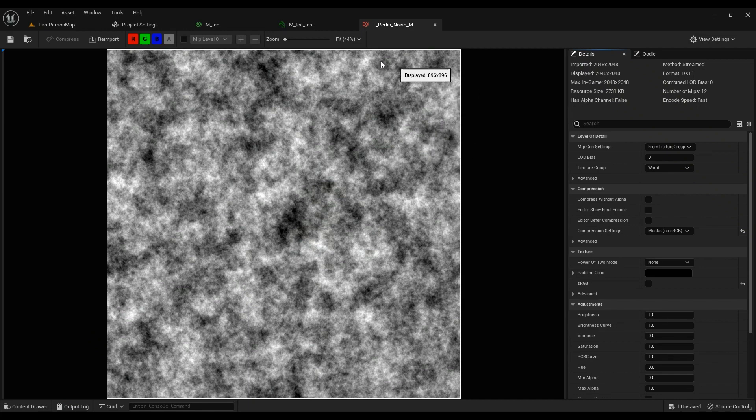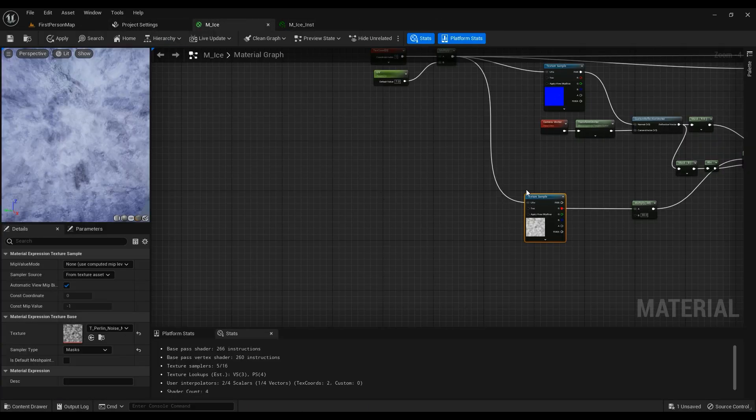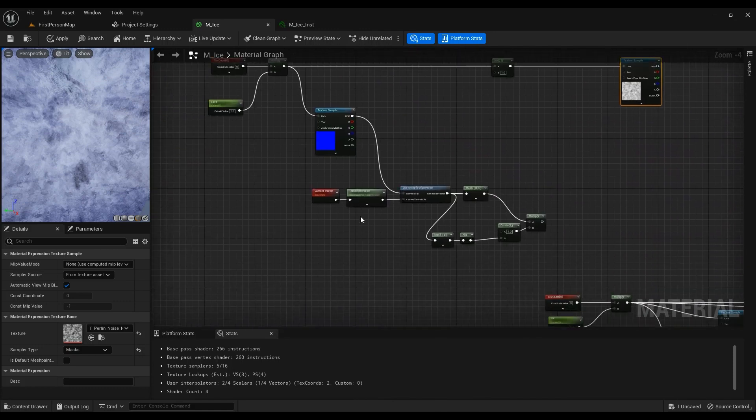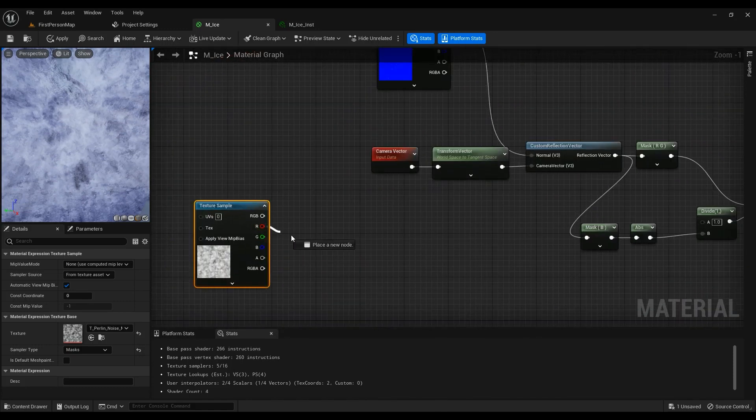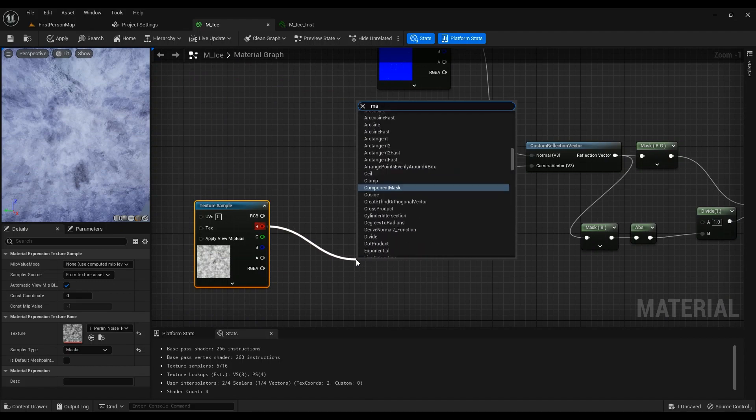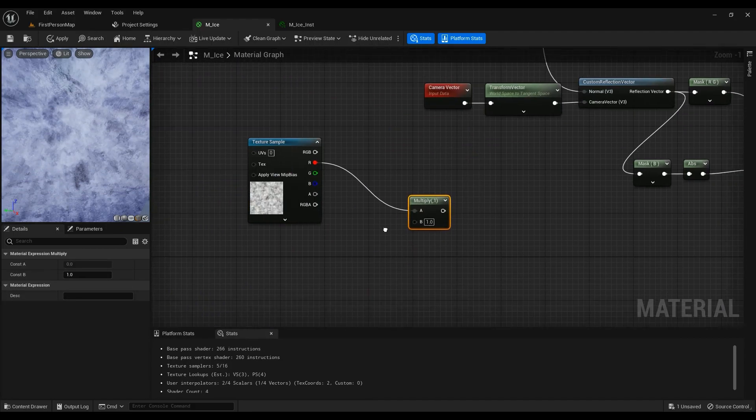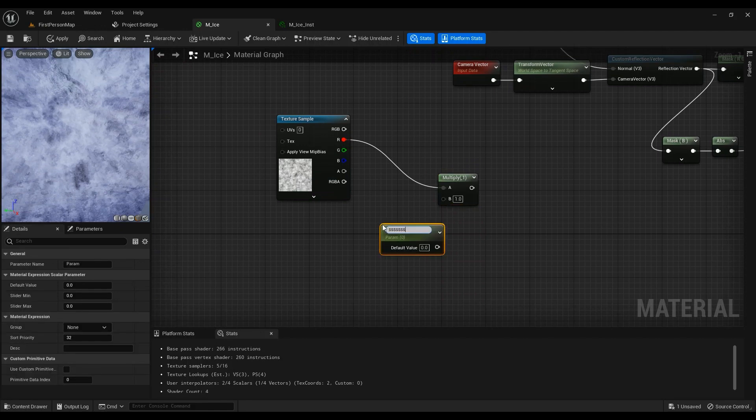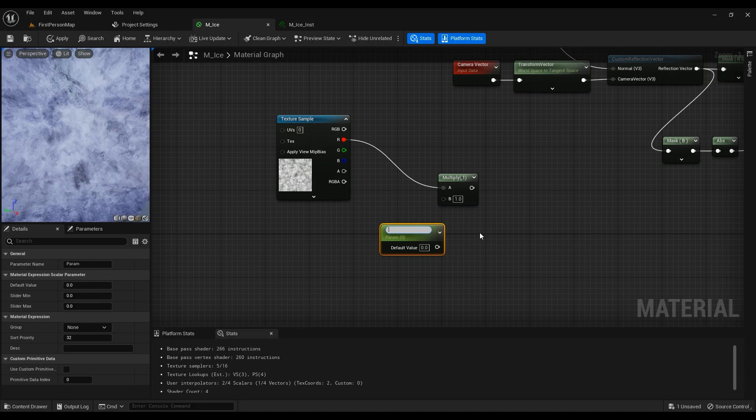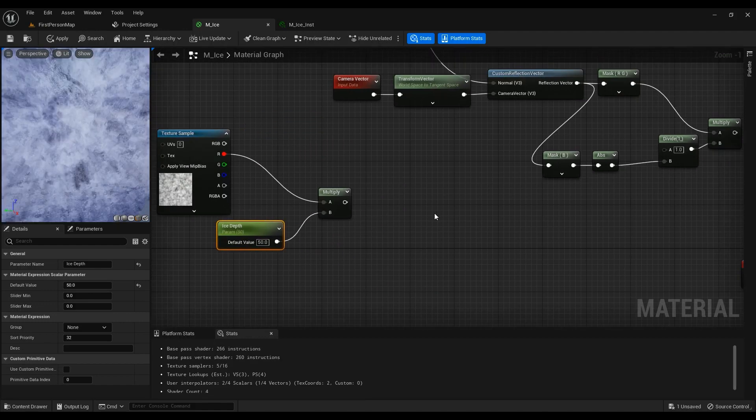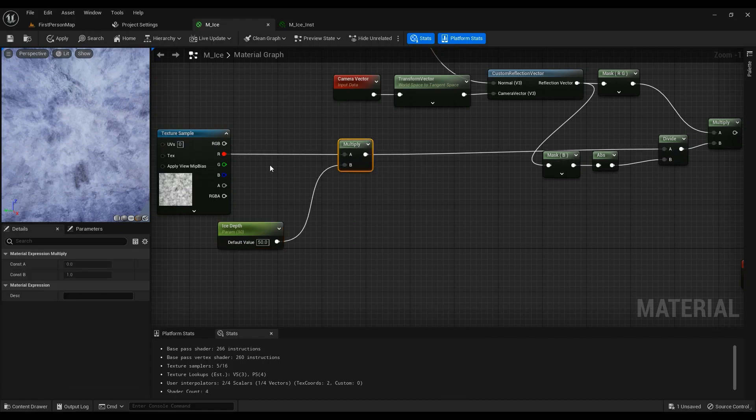In our case, we're going to be using this texture. A hundred would be uniform color, we don't want that. We want some extra detail, so this is just a Perlin noise we have here. We can copy and paste this one here, then we're going to get R and multiply it. Hold S for ice depth - this is the ice depth. Let's default it to 50, and this one goes in here.